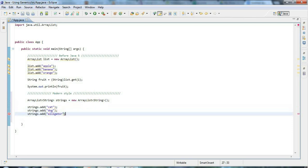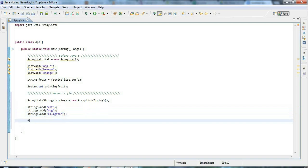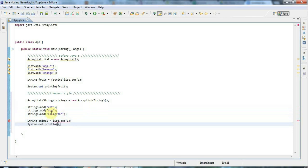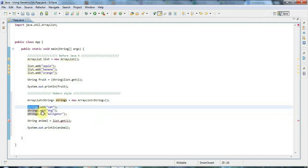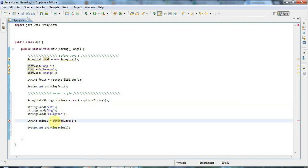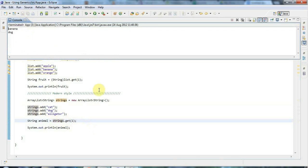Now the difference is when I do get I can say String animal equals strings.get and get the first one, then sysout animal. Notice I'm not getting any kind of error, and indeed it works — there's "dog". Note that I'm using strings.get, not list.get — list was my first ArrayList.